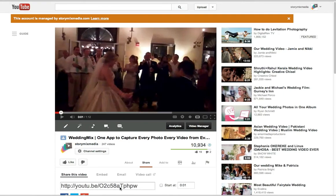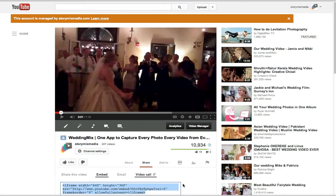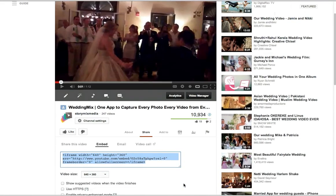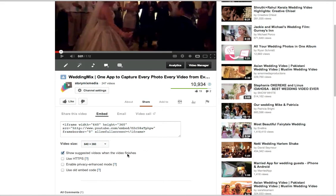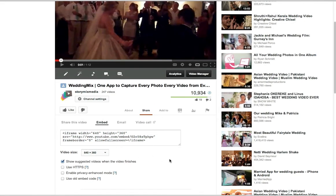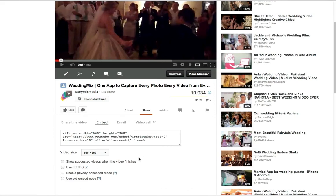Now you can just put in the link, but what you want to do is use the embed code. And here's why. When you use the link, it defaults to showing suggested videos when the video finishes. So let's say you're a photographer - it's going to show suggested videos of other photographers. You don't want that. So you want to use the embed code instead of the link.